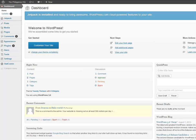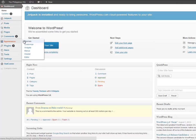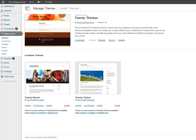Now in this video we're moving along and what I'm going to show you is how to install a theme. Now a theme basically is kind of like a template for your website, how it's going to look.